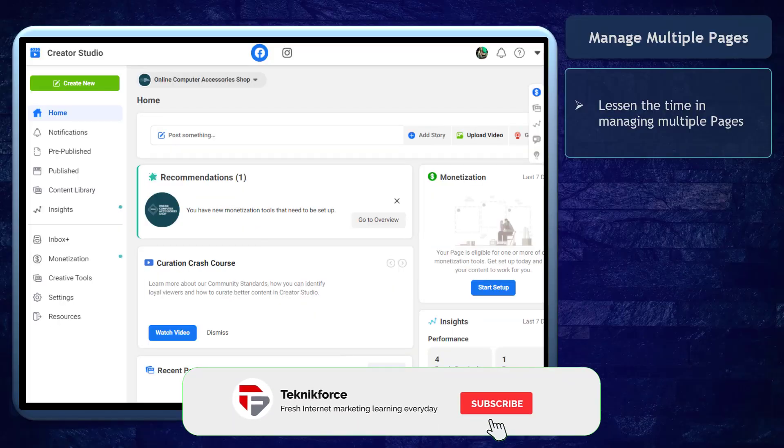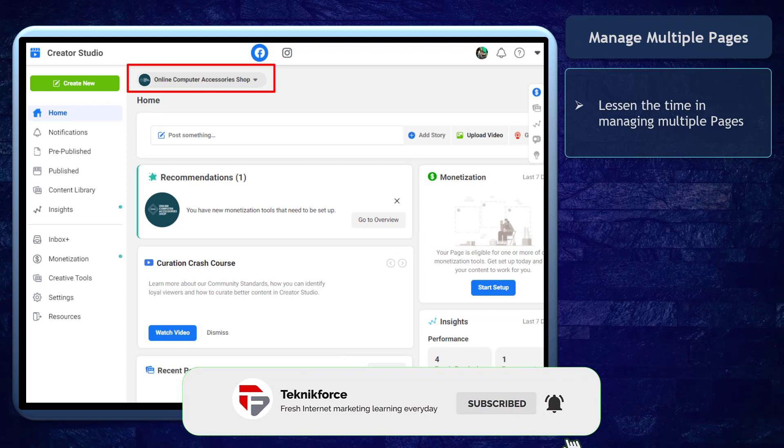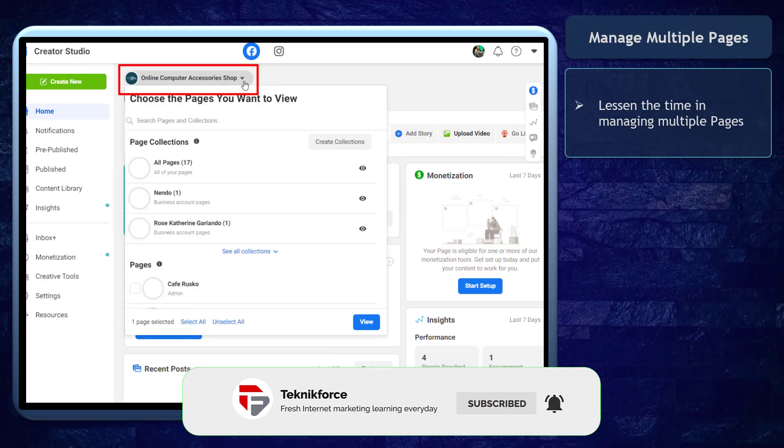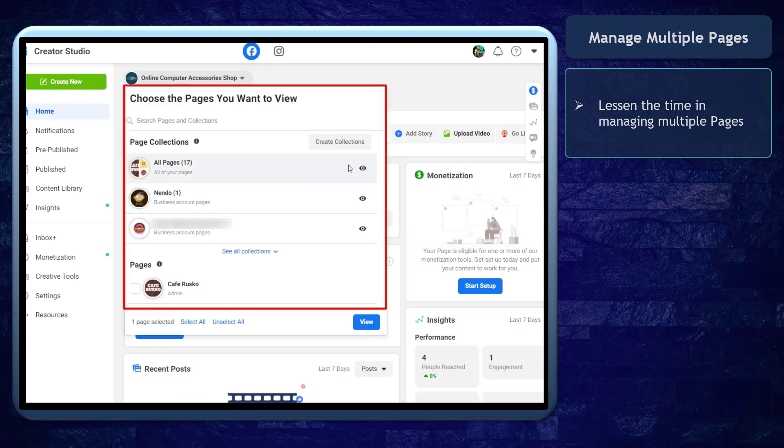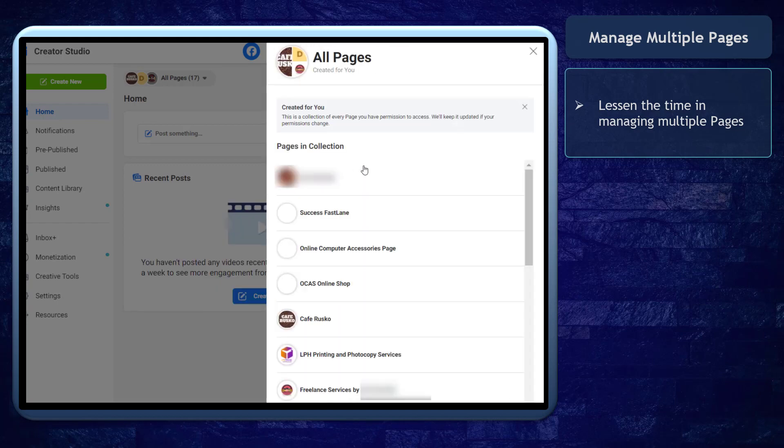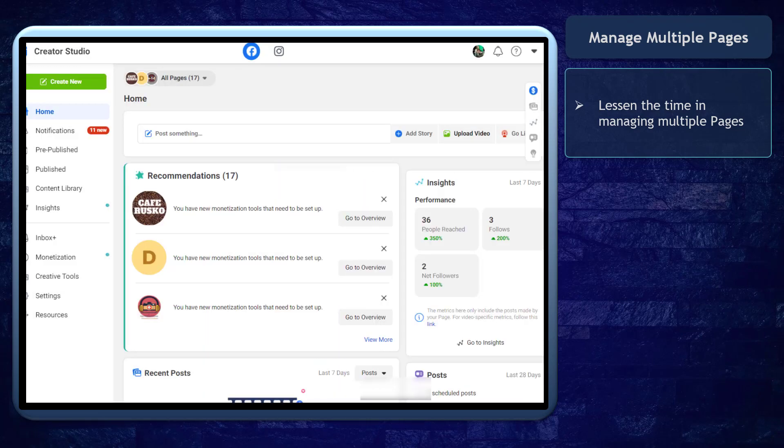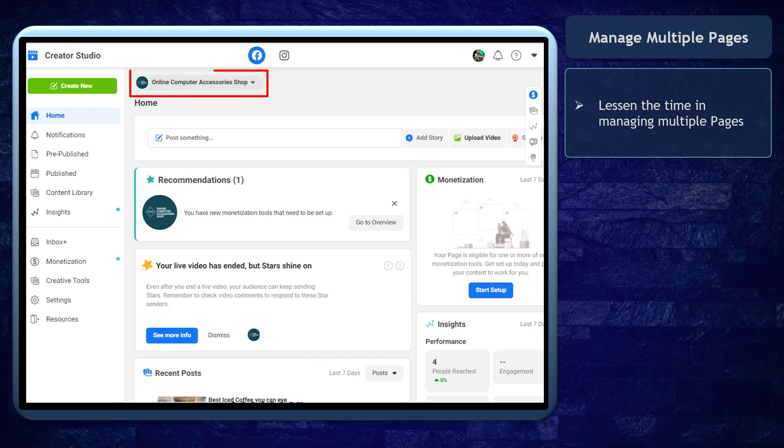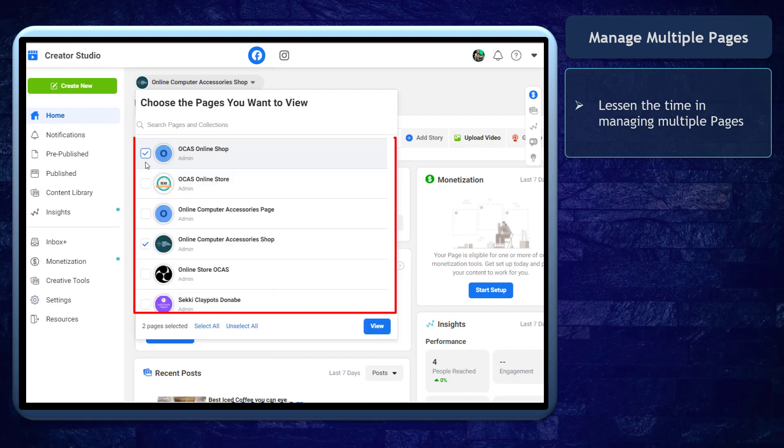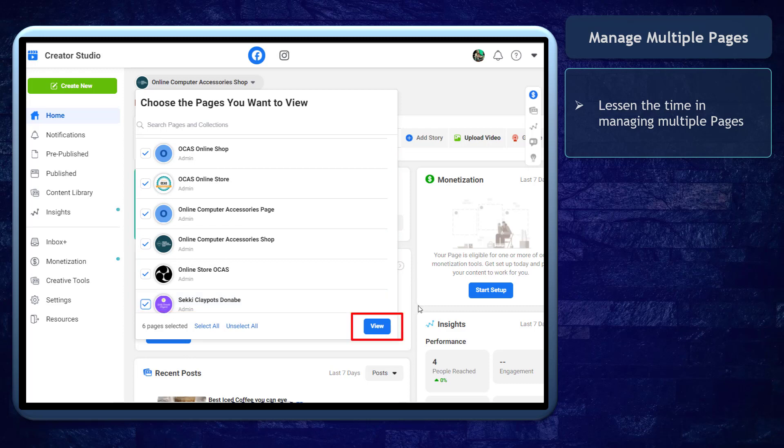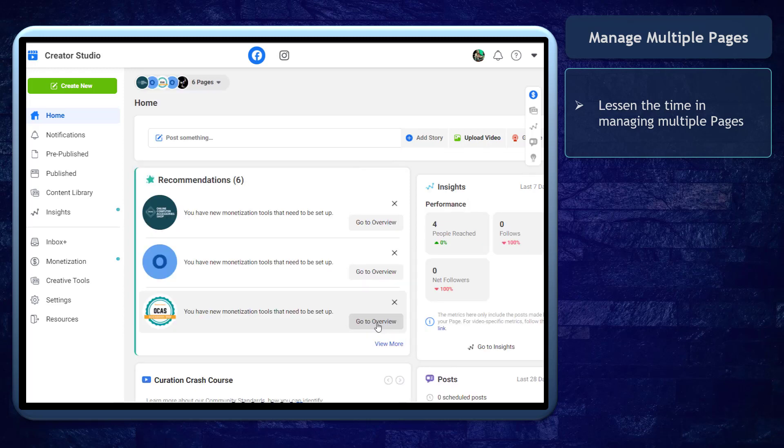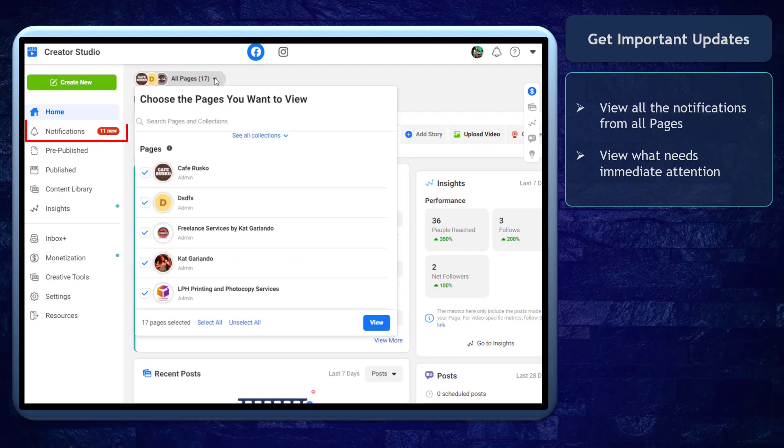Using Creator Studio for your business will help you manage multiple pages. If you have multiple Facebook pages that you own or manage, it will be time-consuming to check them one at a time. Using the Creator Studio will allow you to access multiple Facebook pages. This is an important task that can benefit businesses.